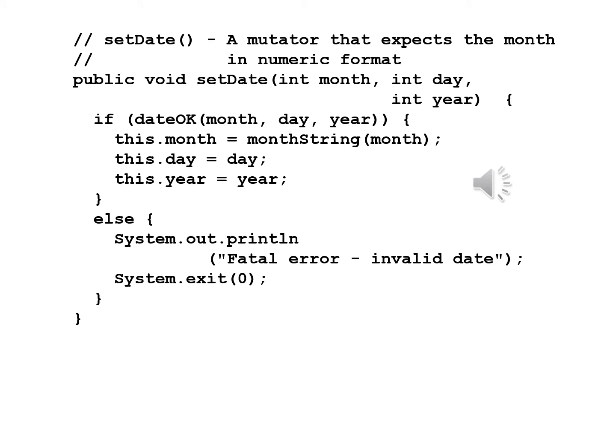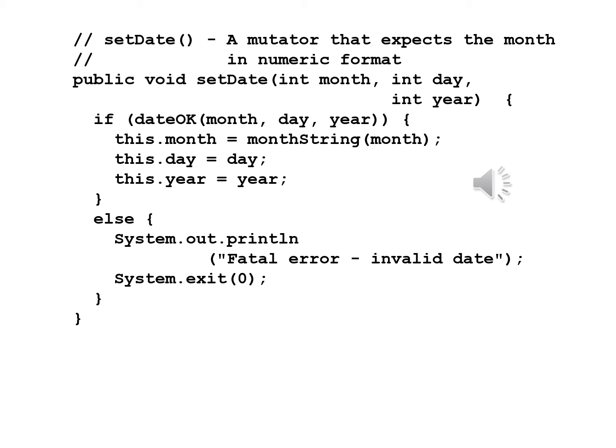We are now going to rewrite setDate. Now officially we call it a mutator in the comment, a mutator that expects the month in numeric format. Public void setDate int month int day int year. Now first thing we're going to do is check and make sure the date is okay. If dateOK month day year, this.month equals monthString month, this.day equals day, this.year equals year. After the closed brace we have an else and inside the braces we write System.out.println fatal error invalid date and System.exit(0). If the date is valid we'll change it. If the date is not valid we're going to terminate execution.